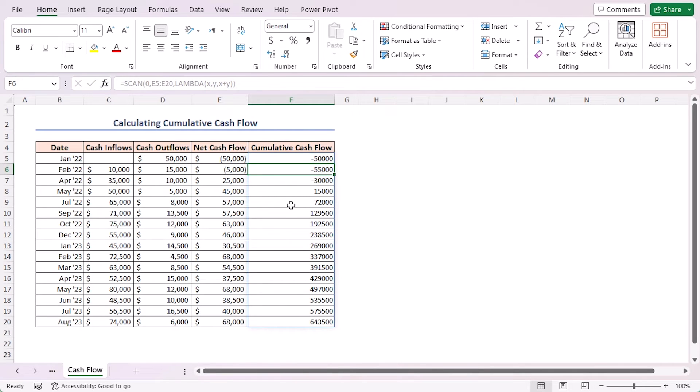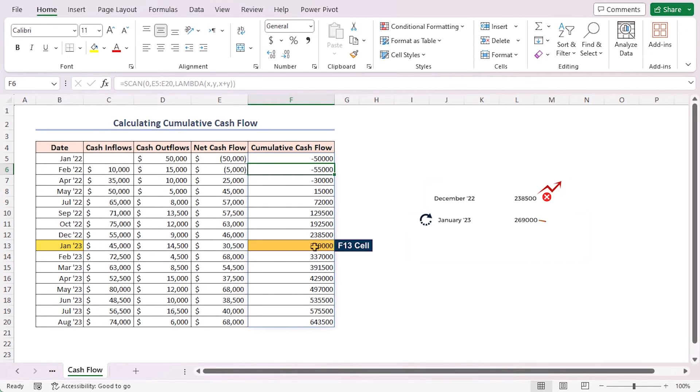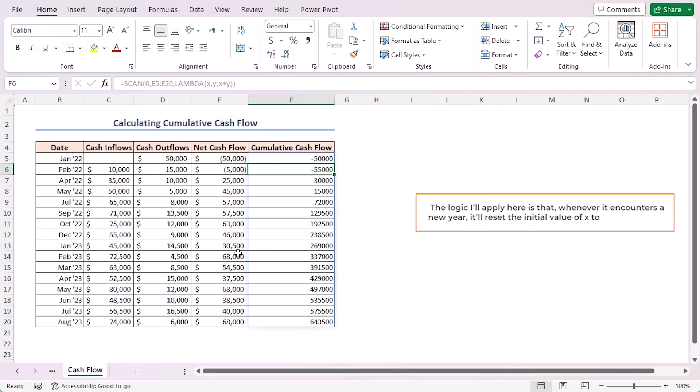However, we tend to calculate the cumulative cash flow only for that business year, which means that next year's calculation starts from zero. So in this example, after December 2022, I don't want to continue adding up the total. Rather I want to reset the total from January 2023, so cell F13 should have a starting value of 30,500, which is the net cash flow of that month. How could we do that?